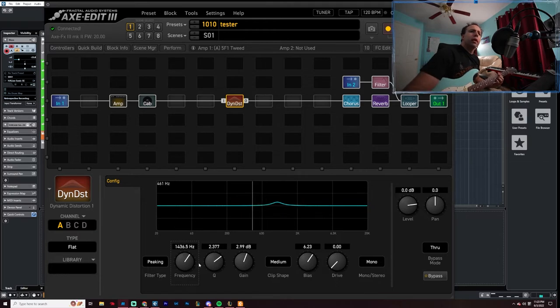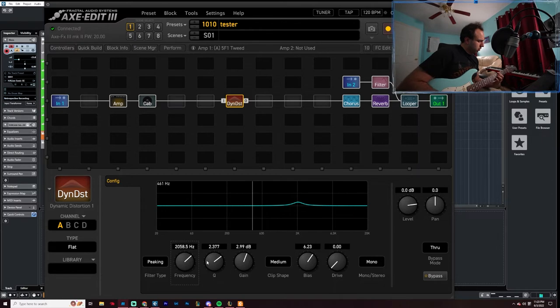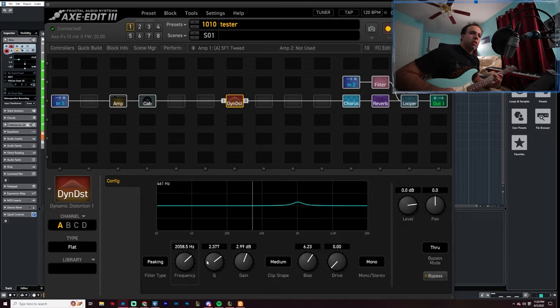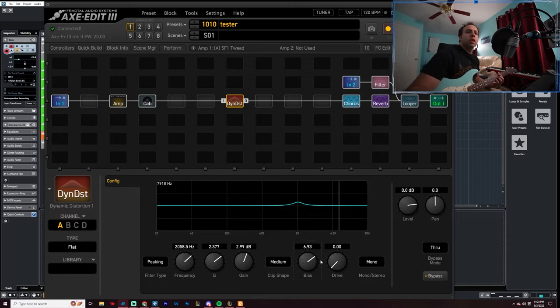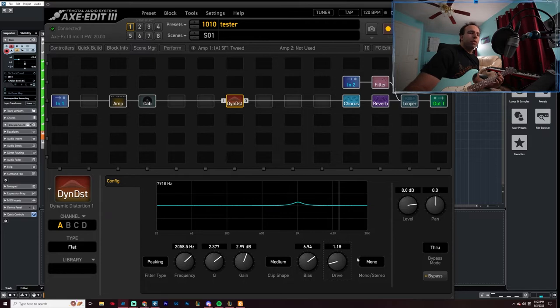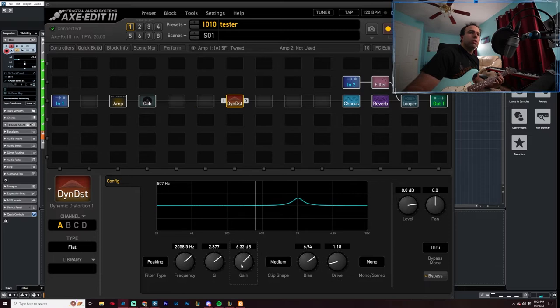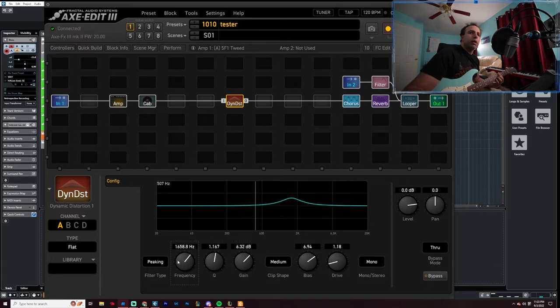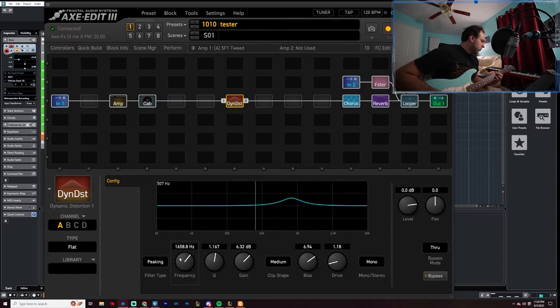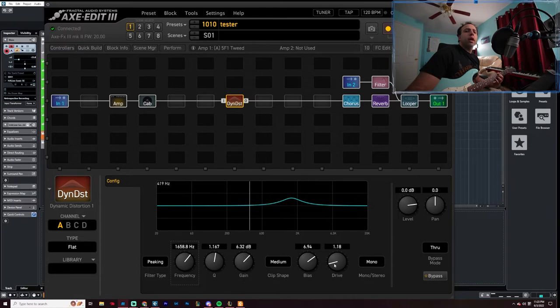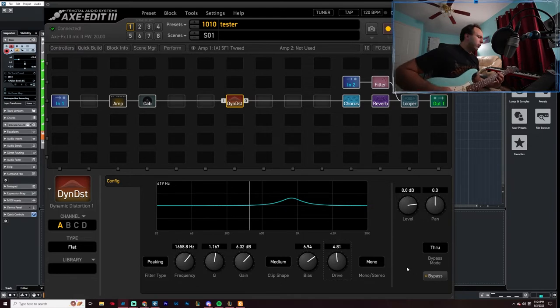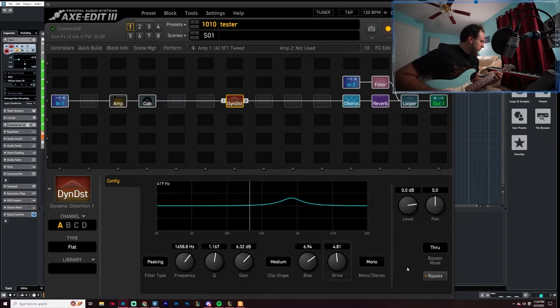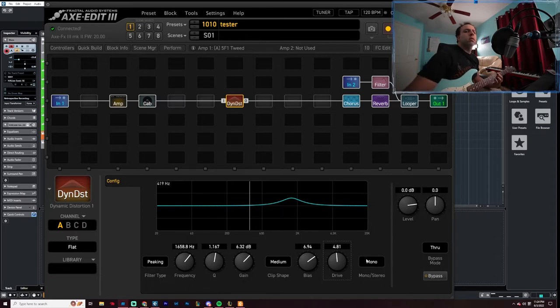Sounds nice. Let's give it some treble. Turn the bias up, turn the drive up a bit too. Let's try out some more drive. Give it all a bit to 5 or so. Give it some more drive.